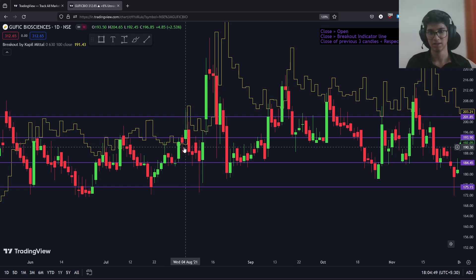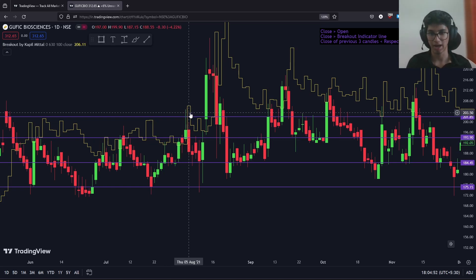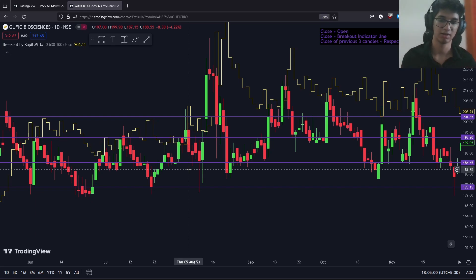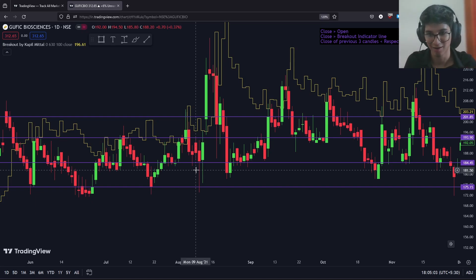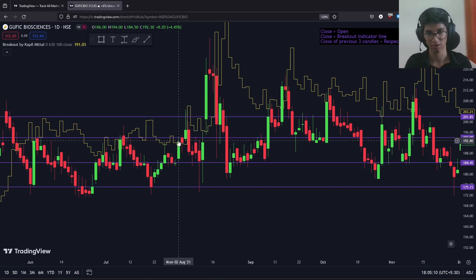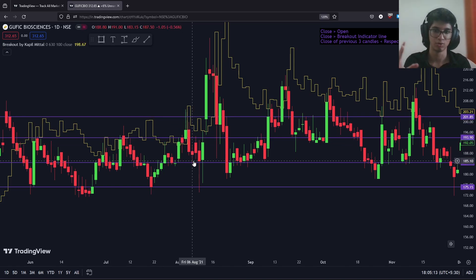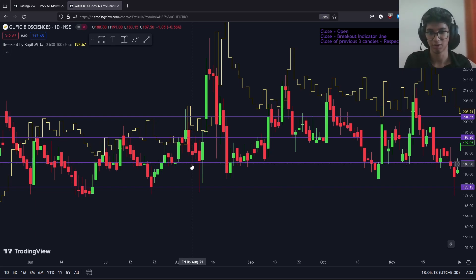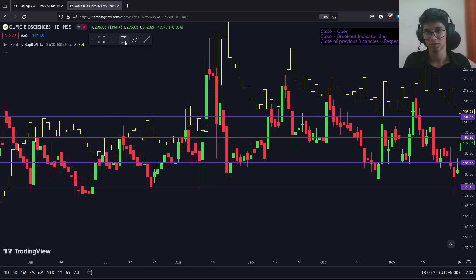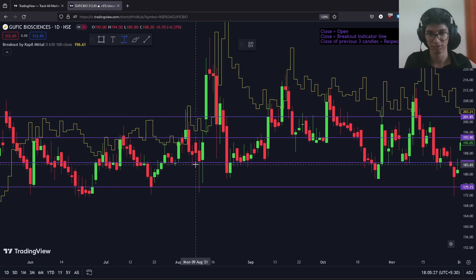After two candles, we came and touched our high level. Then after two more candles, we came and touched our trigger level — from where we are sitting in a position and waiting for a target. The third line is the trigger level. So: breakout, two candles to touch the high level, two more candles to touch the trigger level. You can see how closely we came to the actual trigger level and how we managed to book a profit in just a single day — a single candle.